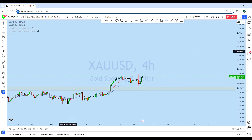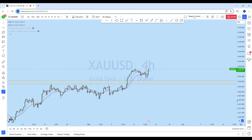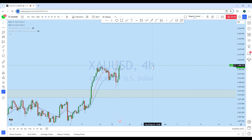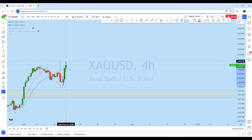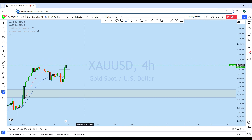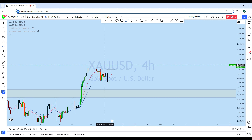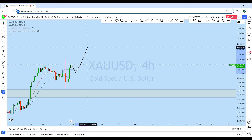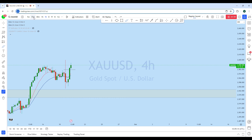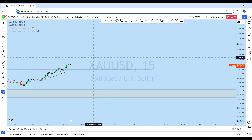Looking at the intraday perspective from the four-hour time frame, this is a very strong impulse move to the upside on the four-hour. With that impulse, we can now expect a deeper pullback and then continuation to the upside to create a new higher high.